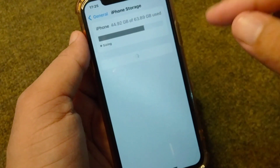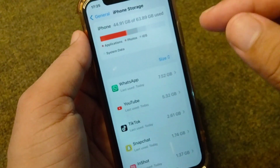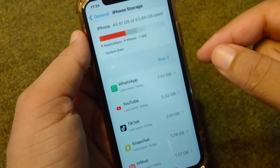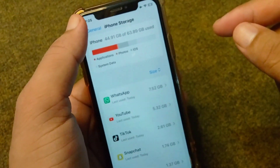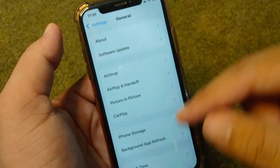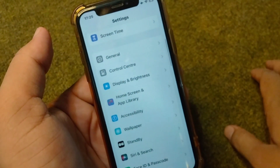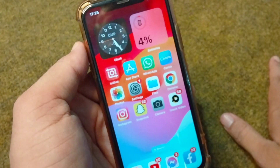Check if the iPhone storage is full. If it is full, you will have to clean it in order to receive the verification code. If this doesn't work either, move on to the next solution.